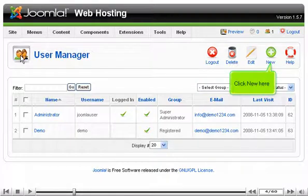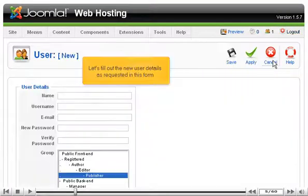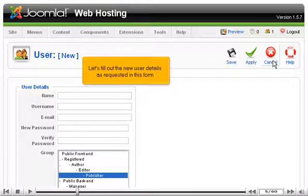Click New here. Let's fill out the new user details as requested in this form.